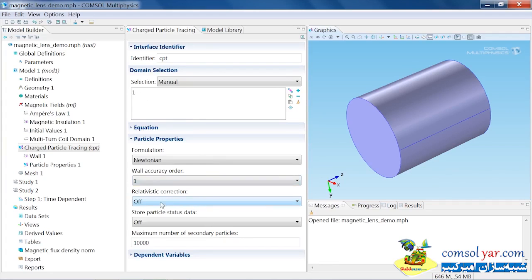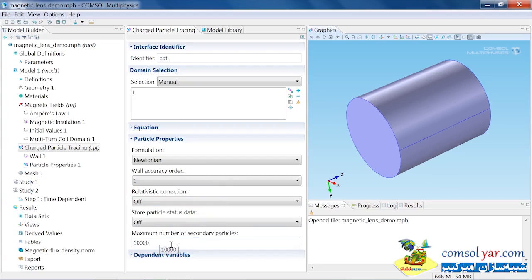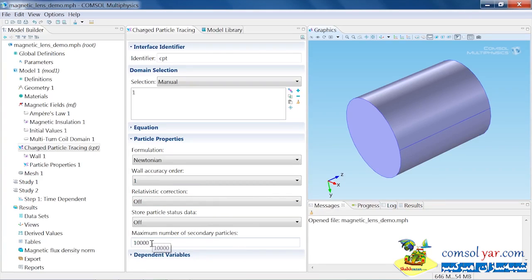If our particles are traveling close to the speed of light, we may want to turn on the relativistic correction. That's not necessary in this case. If you have secondary particles in the model, you may want to tailor this number depending on how many secondary particles you expect to have. In this model, I'm not going to have any, so I'm just going to set this to zero.